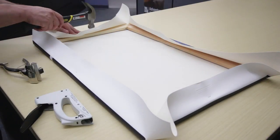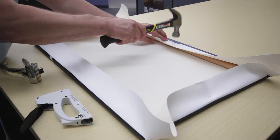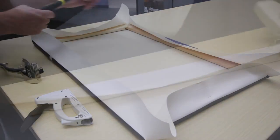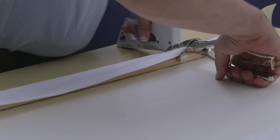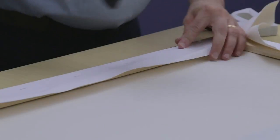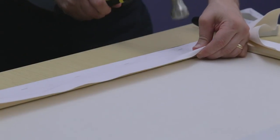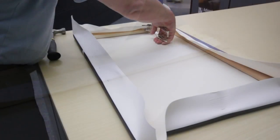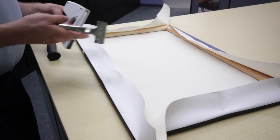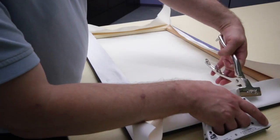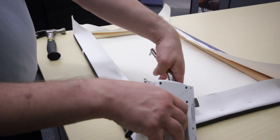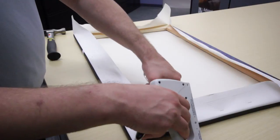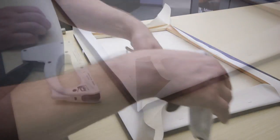Return to your starting position and start the same process moving towards the edges. Stretch the canvas, place a staple, then repeat on the opposite side. When stretching the canvas, always work from the middle towards the edge. Continue this process until the canvas is firmly and evenly stretched and stapled down, leaving the corners unstapled.